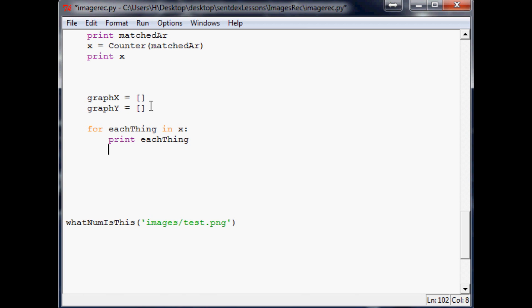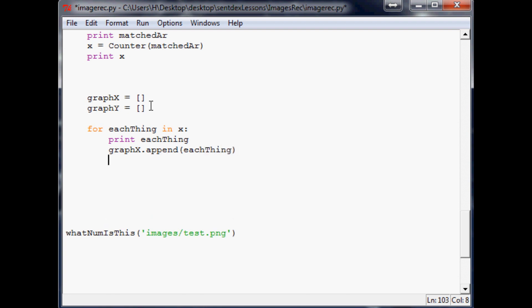So x should correspond to, an x is going to be our x value. On the bottom of our graph we're going to have zero one two three four five six seven eight nine. And then on our y-axis will be how close, we'll make a bar chart basically of how similar.